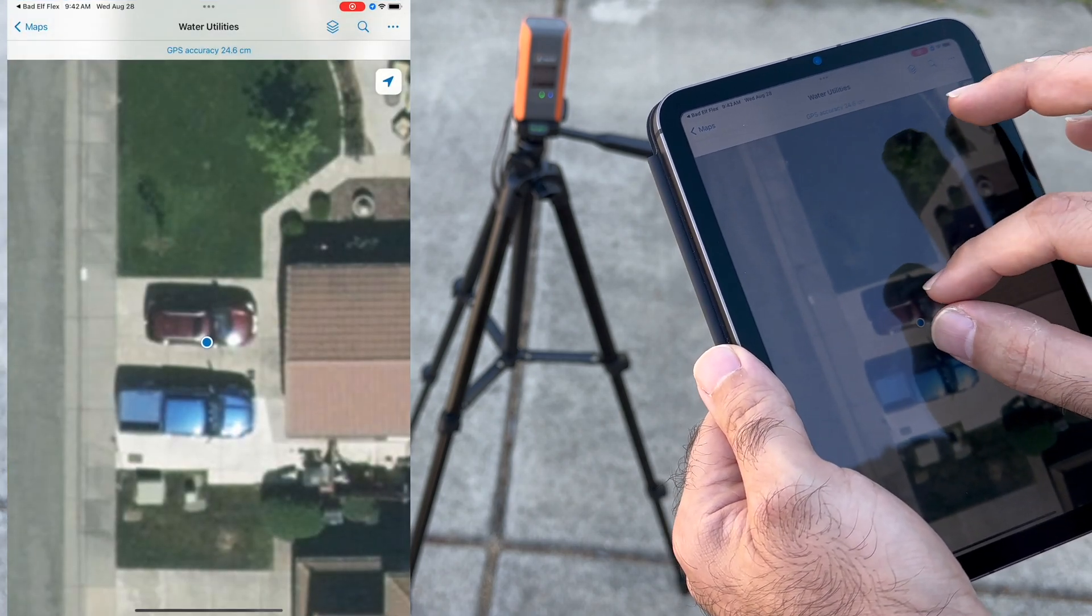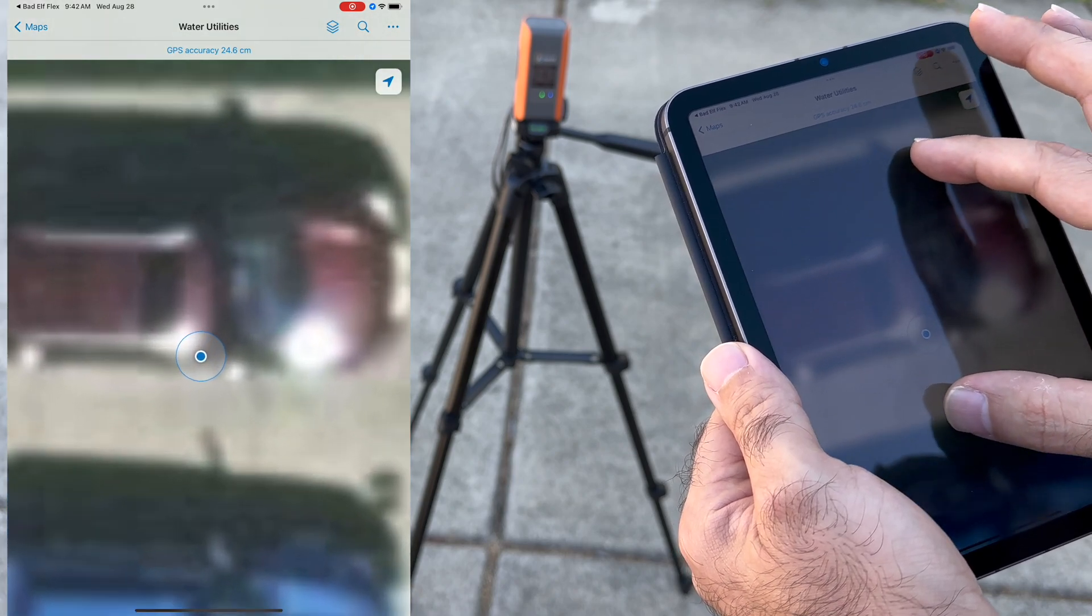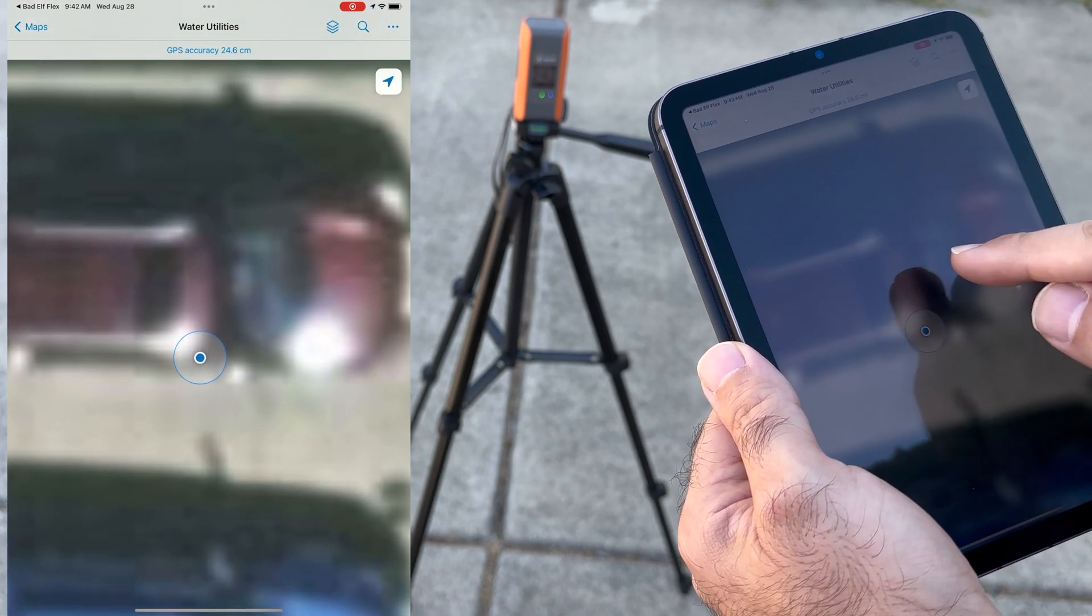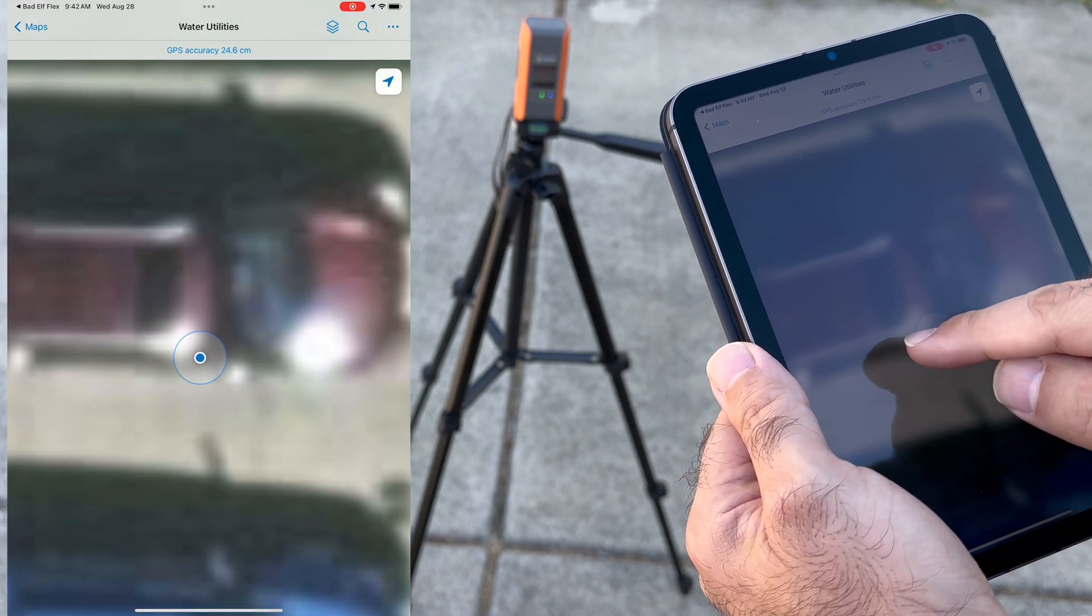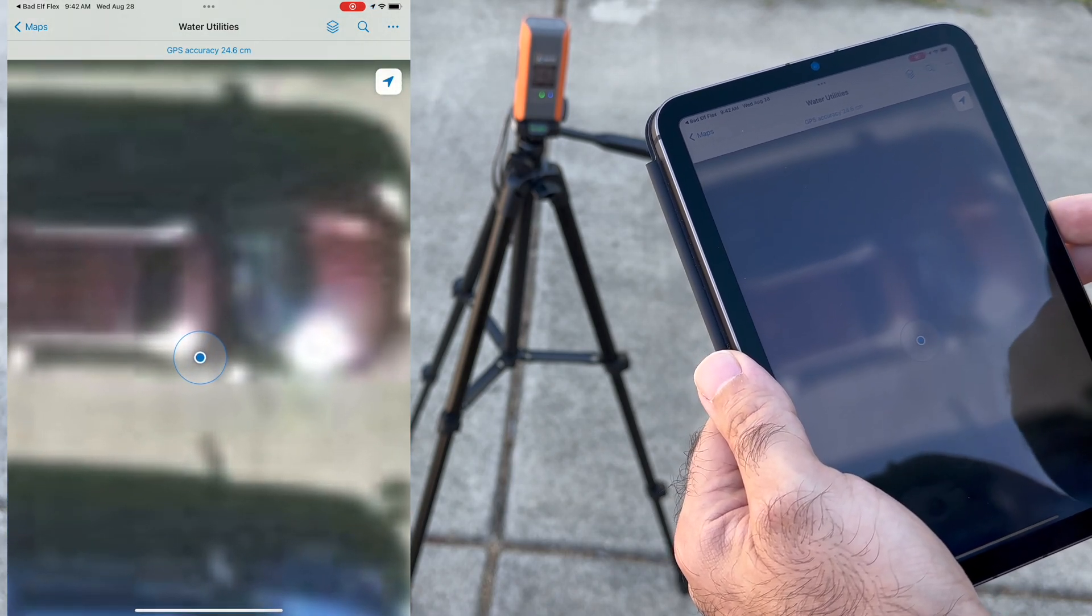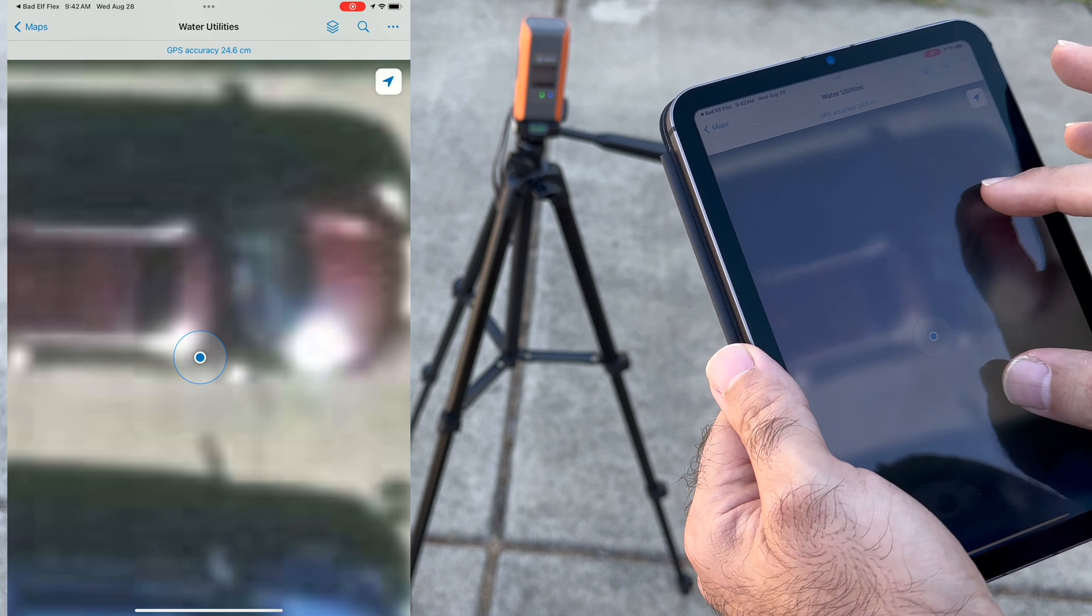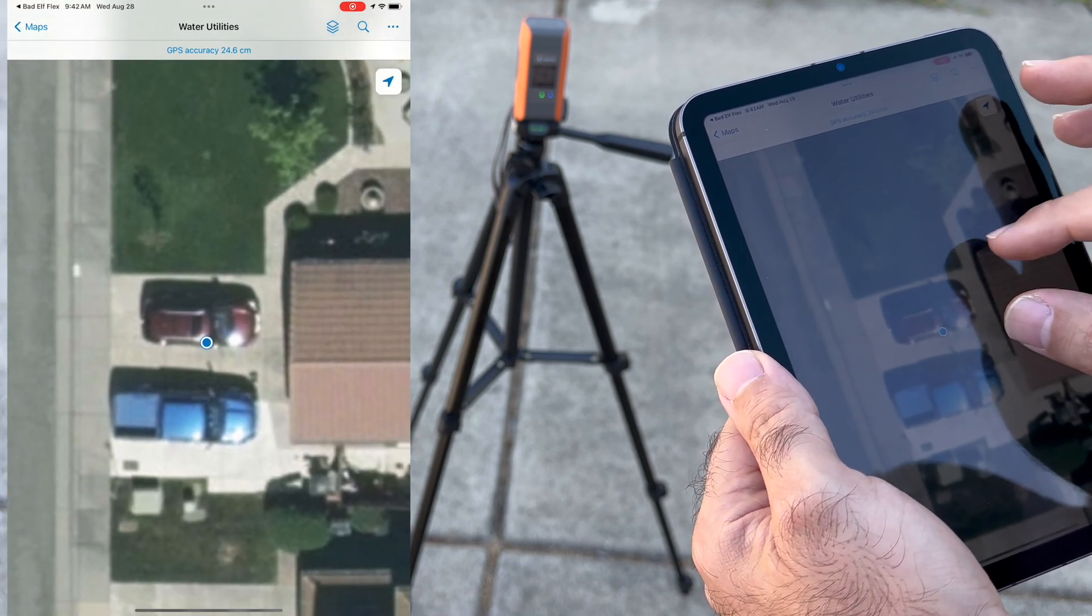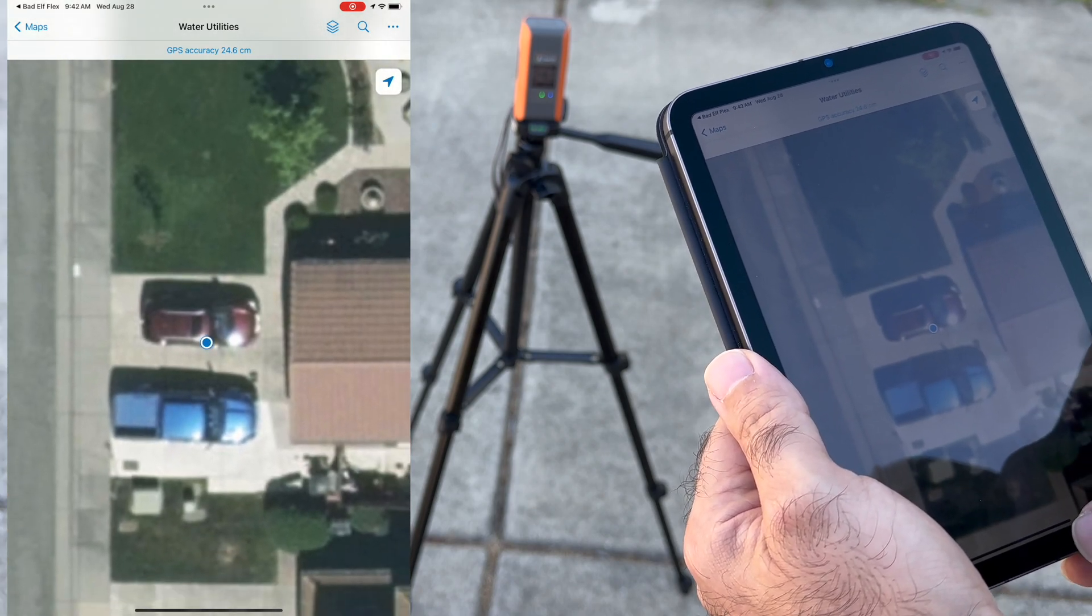When we test the flow, we experience how precisely it is pinning my location on a map and how small that 24 centimeter horizontal accuracy radius really is.